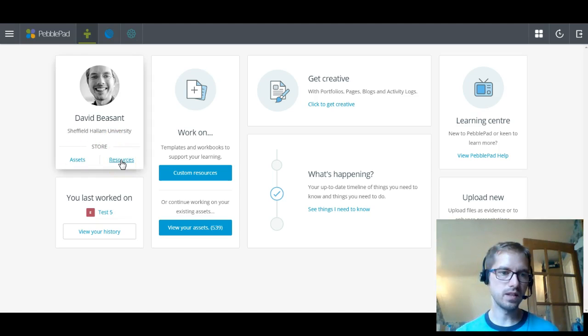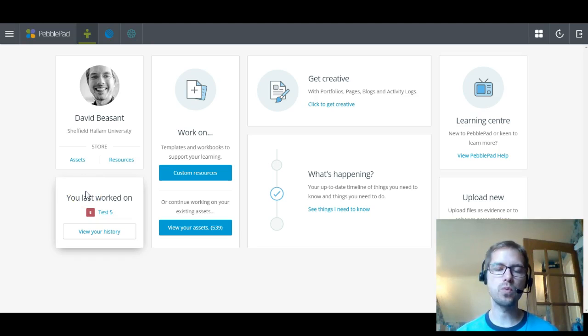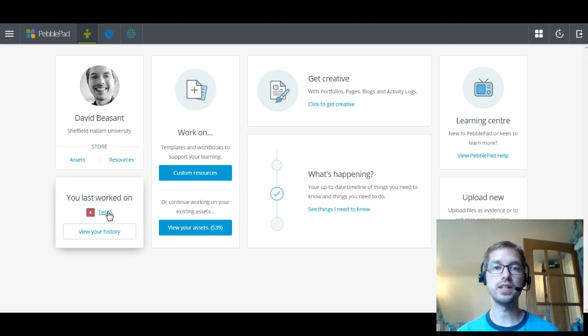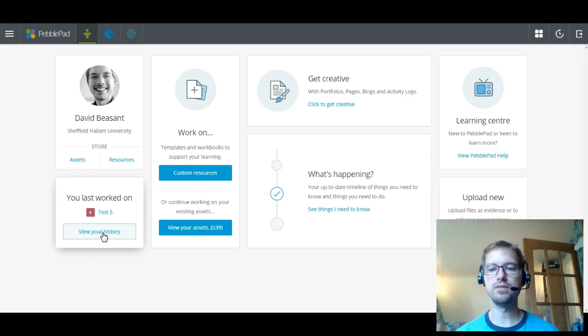Underneath that, there's a box that handily tells me what I've last worked on. So if you're only ever working on one piece, one webfolio or something like that, then that will show up here and you'll be able to click on that and go straight into working and editing on that piece of work. You've also got the ability to view your history and then you can see everything that you've worked on and when, and find quick links to get to it that way.